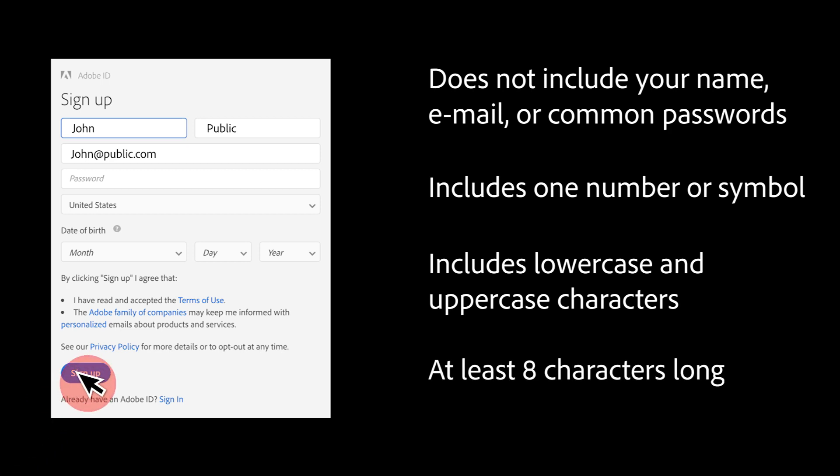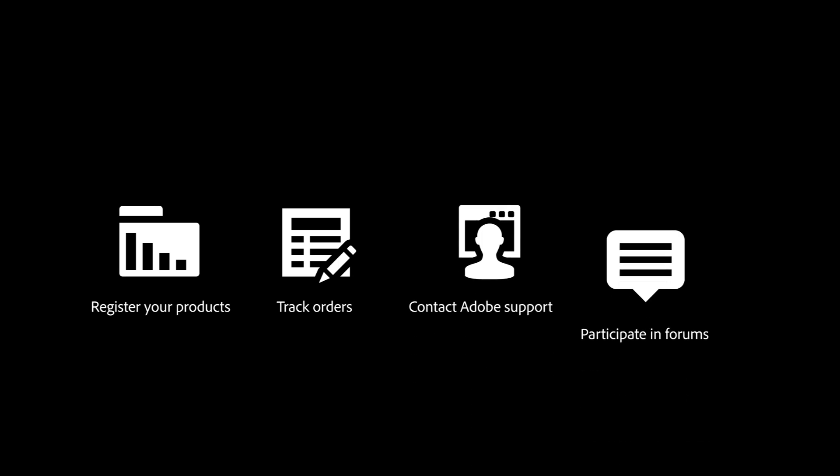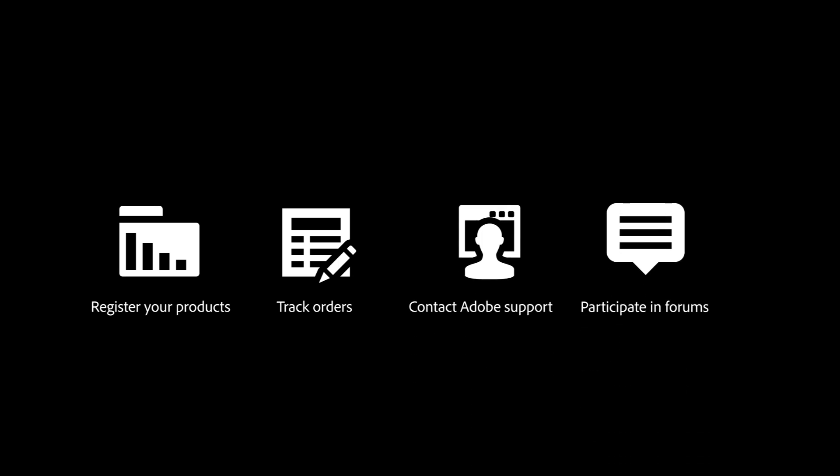With an Adobe ID, you can use the same information to access all of your Creative Cloud needs. You can also use your Adobe ID to register your products, track orders, contact Adobe support, and participate in Adobe's forums.